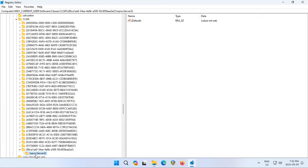Now click on that key, the InProcServer32 key.